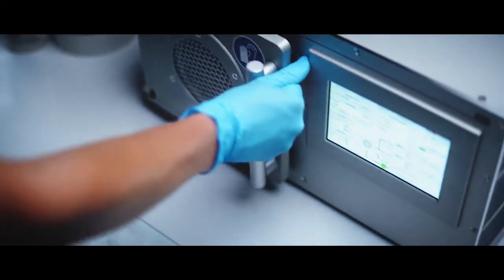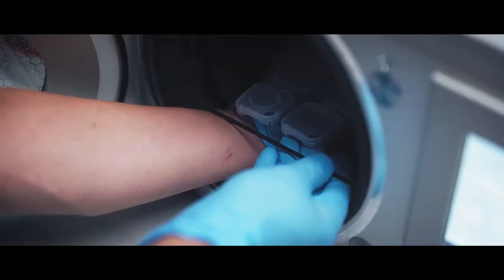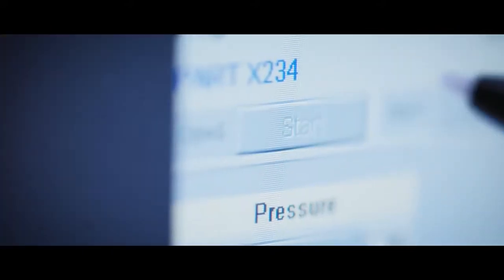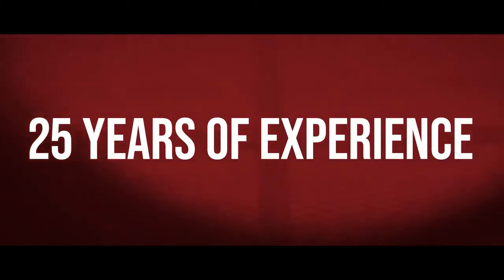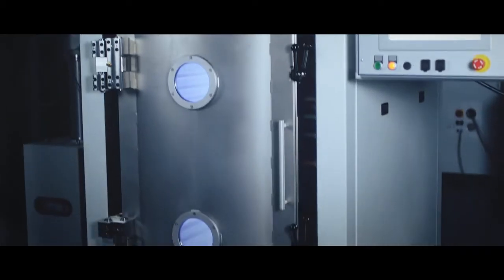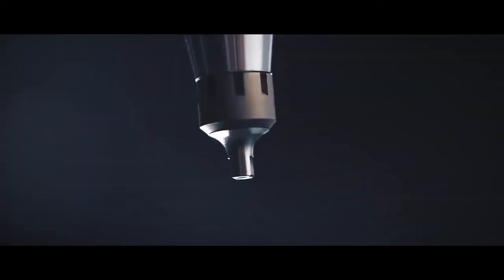An owner-managed company with over 100 employees. We have over 25 years of experience in the treatment of surfaces.